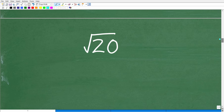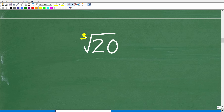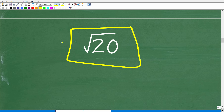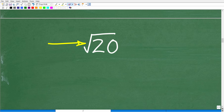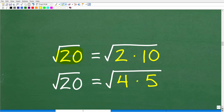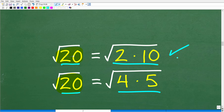Now let's talk about another property using the square root of 20. We can think of 20 in terms of its factors: 20 is the same as 2 times 10, or also as 4 times 5. Both setups are correct, but one is way better than the other.